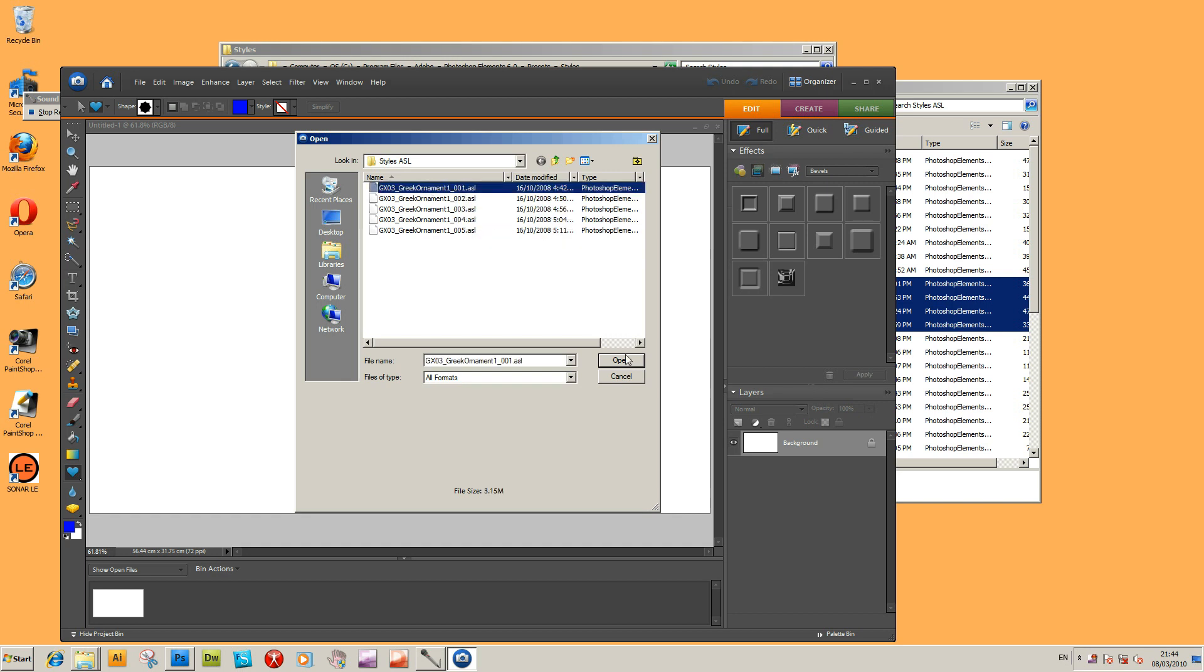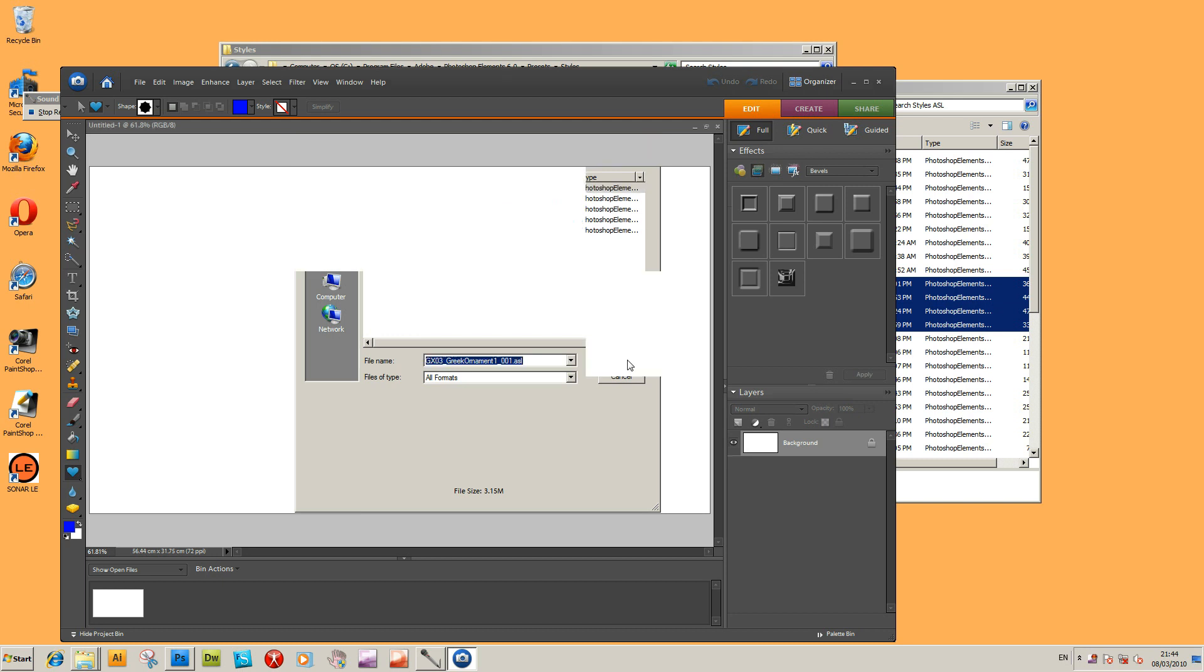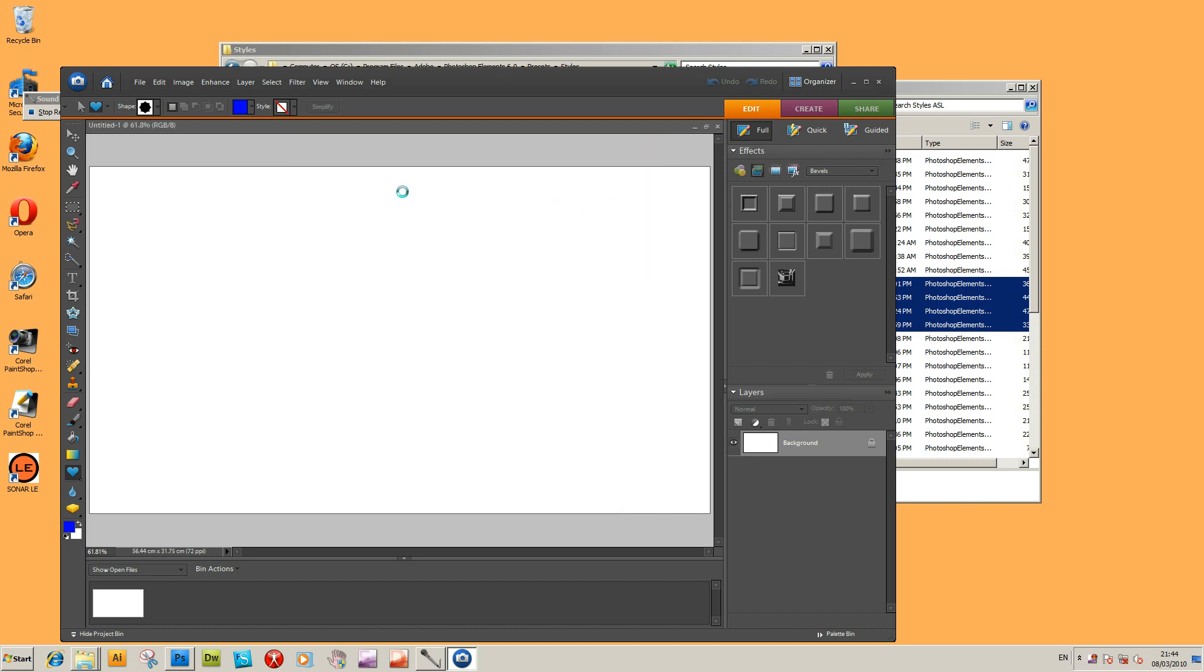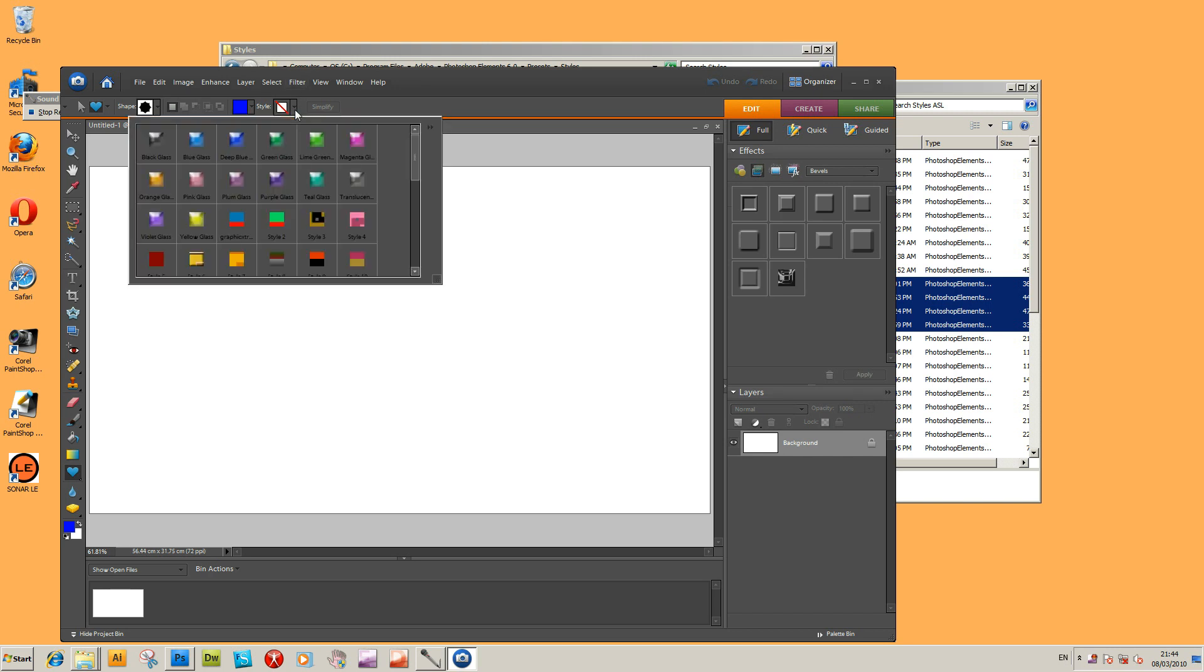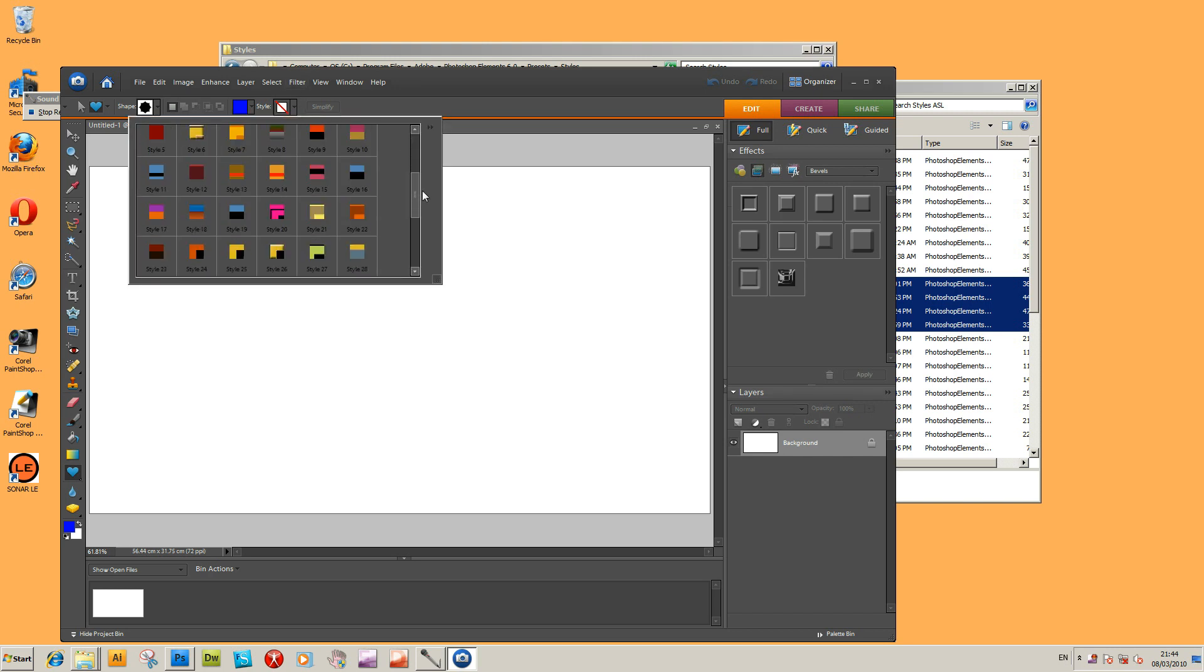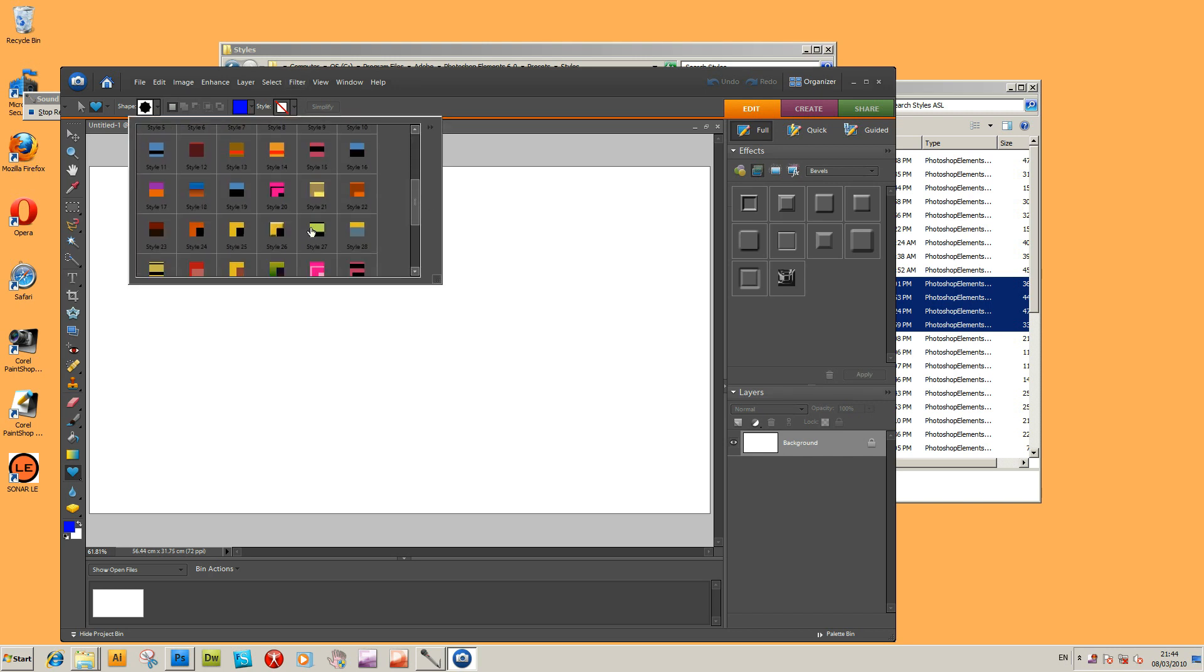Just select an ASL file, click Open, and all those ASL styles will be actually loaded into the styles palette so you can actually see them there - Style 1, Style 2, whatever. You can also load the styles via the menu for the styles.